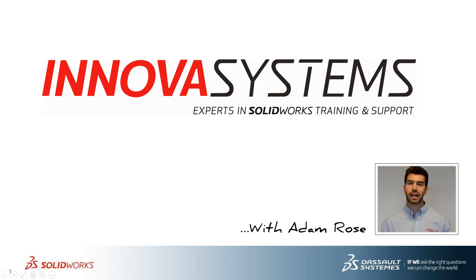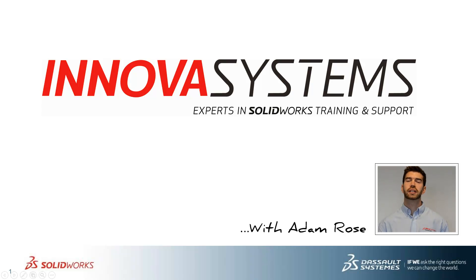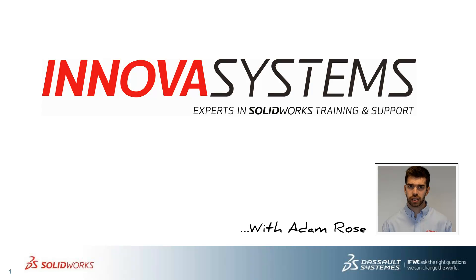Hi, my name's Adam. I'm going to be taking you through this week's questions and answers session from us here at Inova Systems. Thanks for watching.